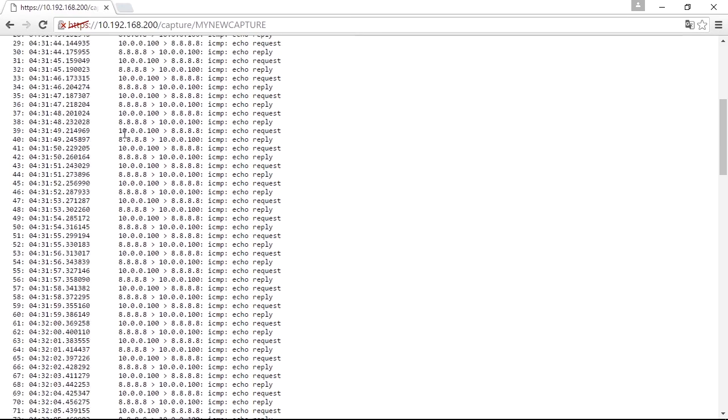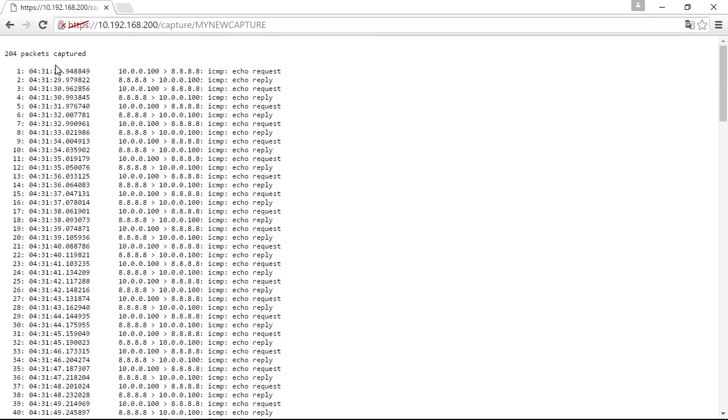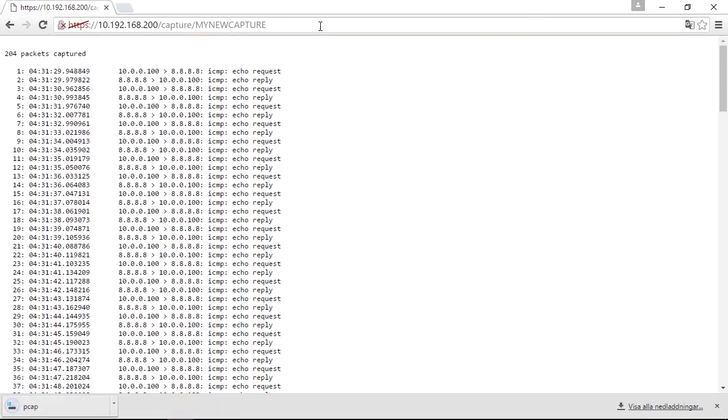I can use this URL to get a list of current captured packets like this. So I can from outside see that. But that's not all. I can add slash PCAP, P-C-A-P after that. And what happens then is that a file will be downloaded. The file name is PCAP without an extension and that file contains the packets in a PCAP format.